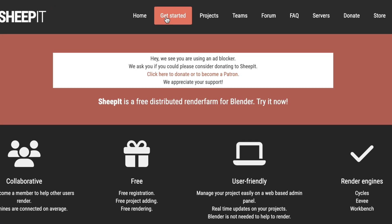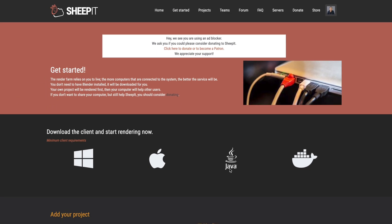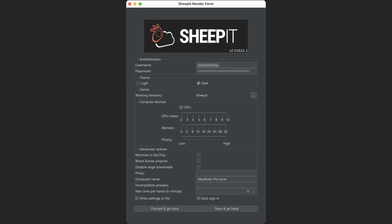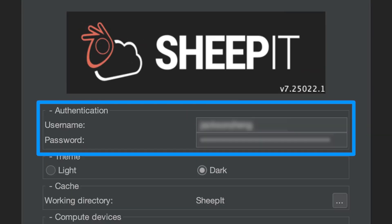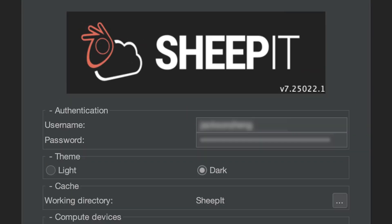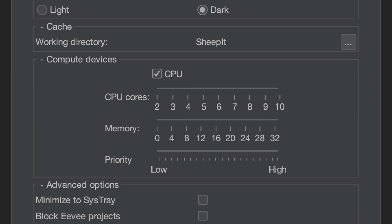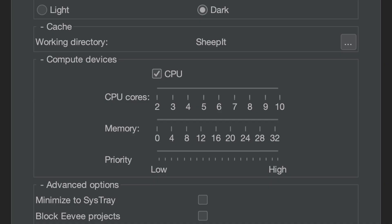Before you can upload your own projects, Sheepit has a minimum requirement that you have to render 10 frames of somebody else's project before you're allowed to upload your own. So go to the Get Started page and download the client software for your operating system. Once you launch the client, you'll need to link it to your account by typing your username and password. Under Compute Devices, you'll either see a CPU option or a GPU option. I'm on a Mac, so it only supports NVIDIA GPUs I think. If you have a GPU, I suggest you select that — but if you don't, just click on CPU.